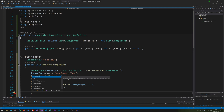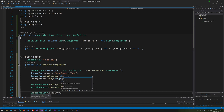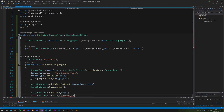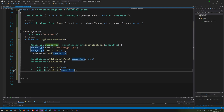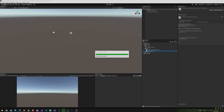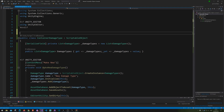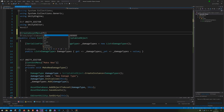Now we need to do some Unity asset database work. We call AssetDatabase.AddObjectToAsset passing the new damage type and this — the child and the parent. Then we call AssetDatabase.SaveAssets and also EditorUtility.SetDirty, which is a strange thing to say but that's what Unity calls it. Oh — we also forgot to add the CreateAssetMenu attribute up at the top, otherwise we can't actually create one.